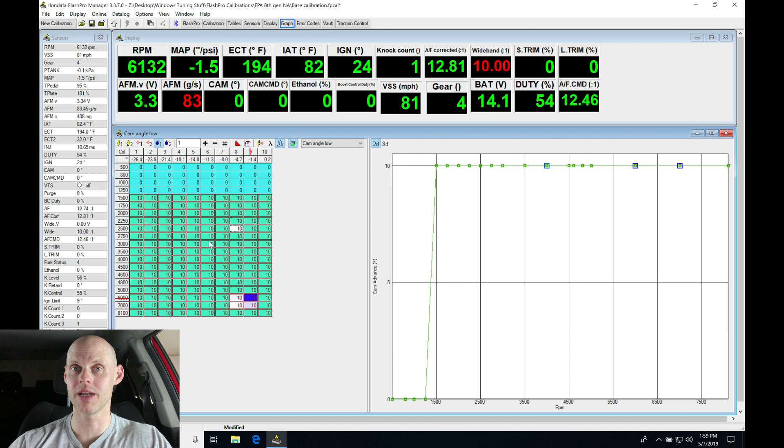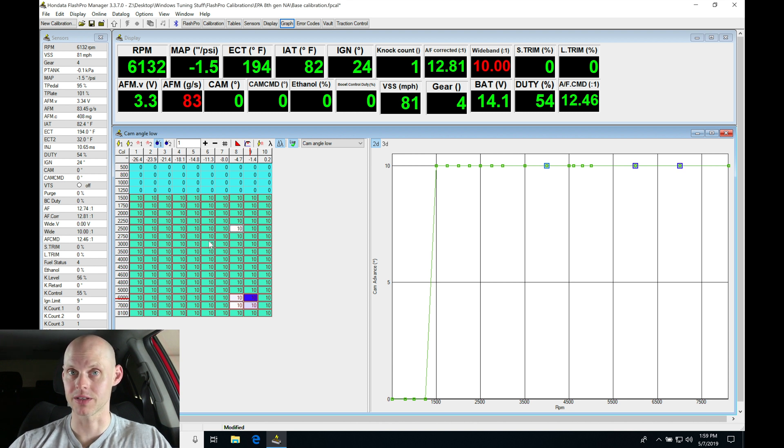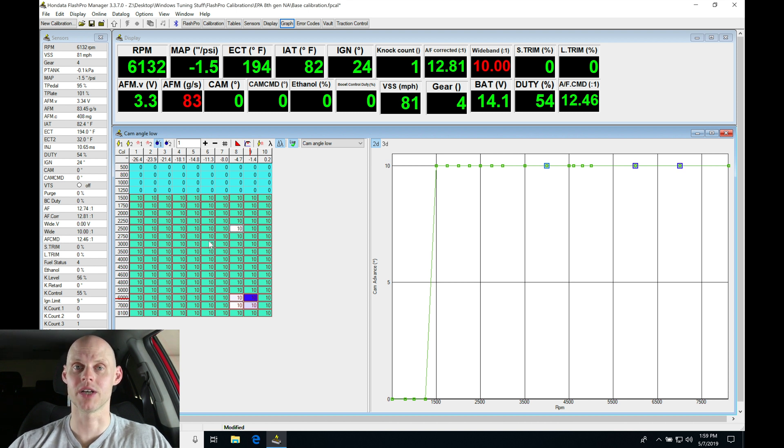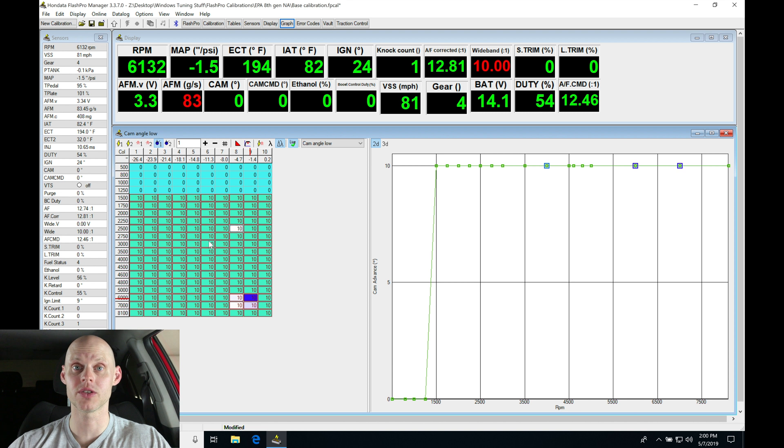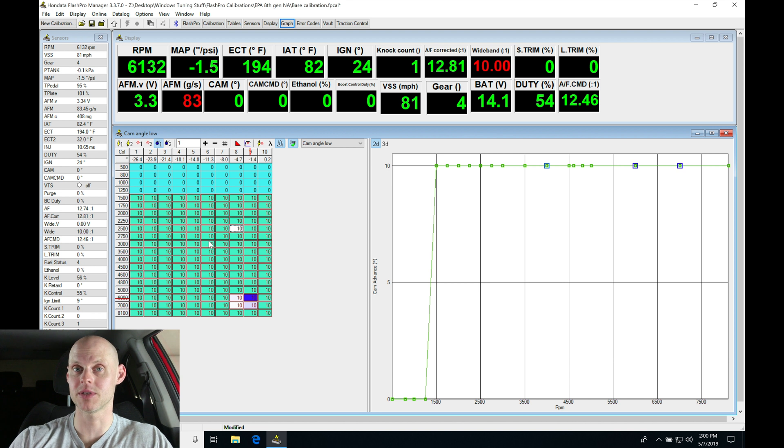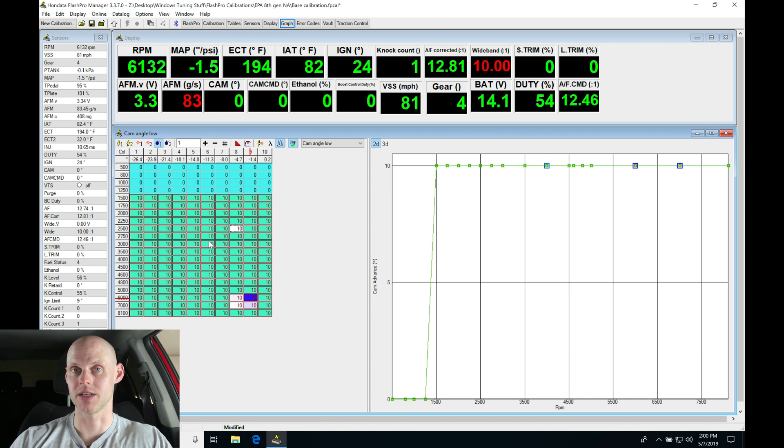We're going to be going through that process and it's very clear how it's going to be done. We're using our chassis dyno here, but you do not need a chassis dyno to properly tune your 8th gen. As you're following along with the steps I'm doing, I'm going to give you some techniques and tips in order to do this without a chassis dyno.